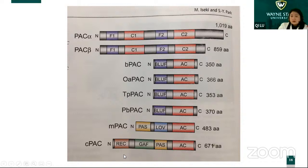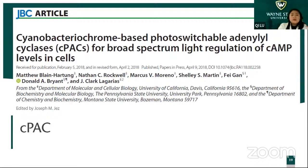GAF is a bistable domain, so it will be activated by blue light but inactivated by green light. This may be very useful in some situations.